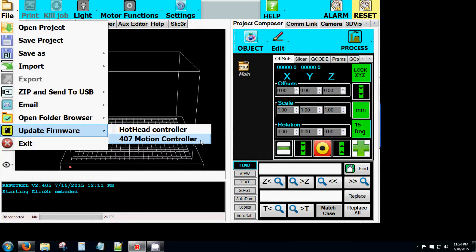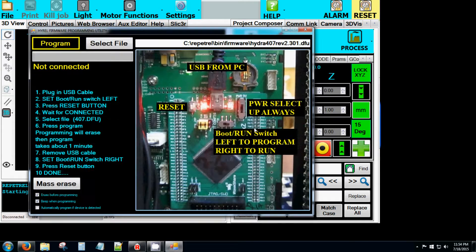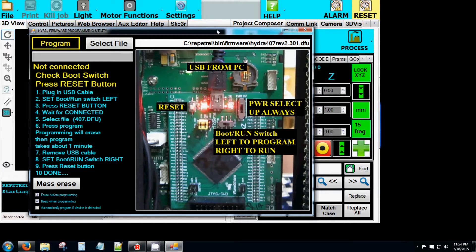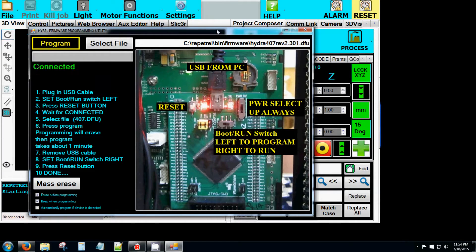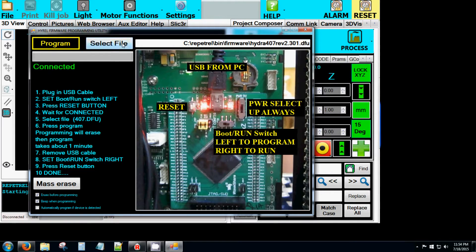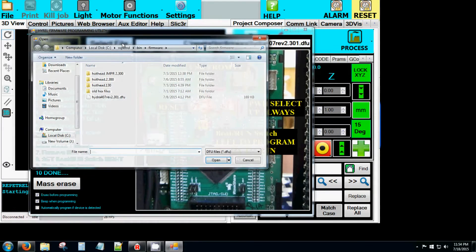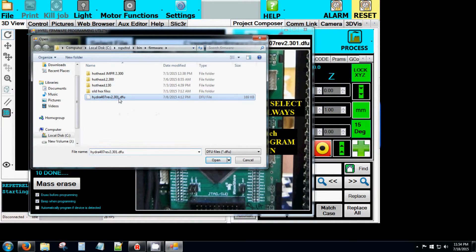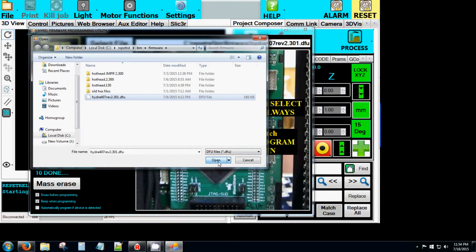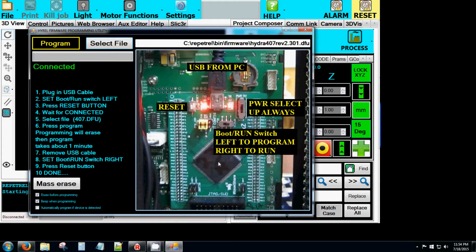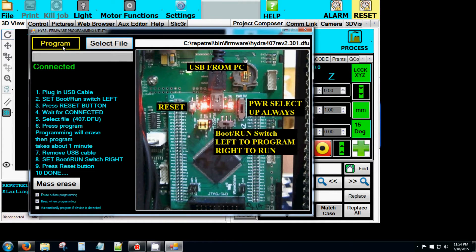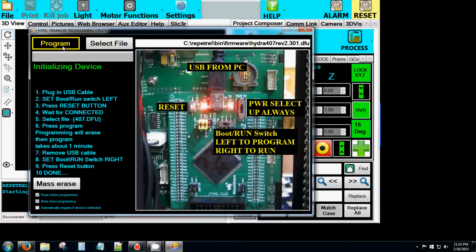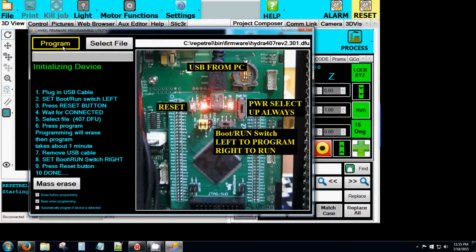The 407 Motion Controller Firmware Update window will pop up. Wait for the computer to load the drivers and display Connected under the Program button. Select the DFU file with the appropriate firmware version. Click on the Open button. Then click on the Program button. This process takes about 30 seconds to load the new firmware into the 407 Motion Controller.